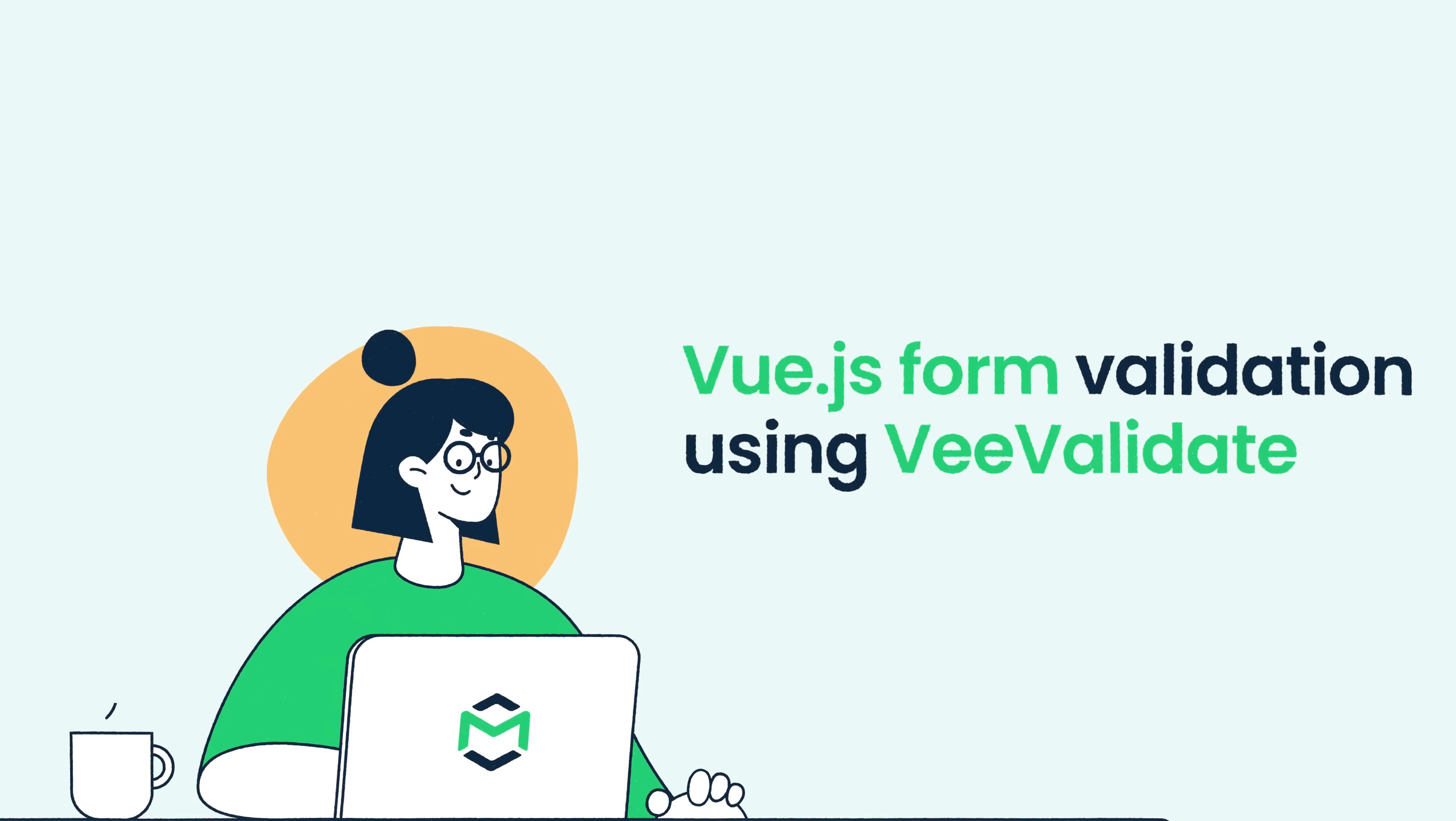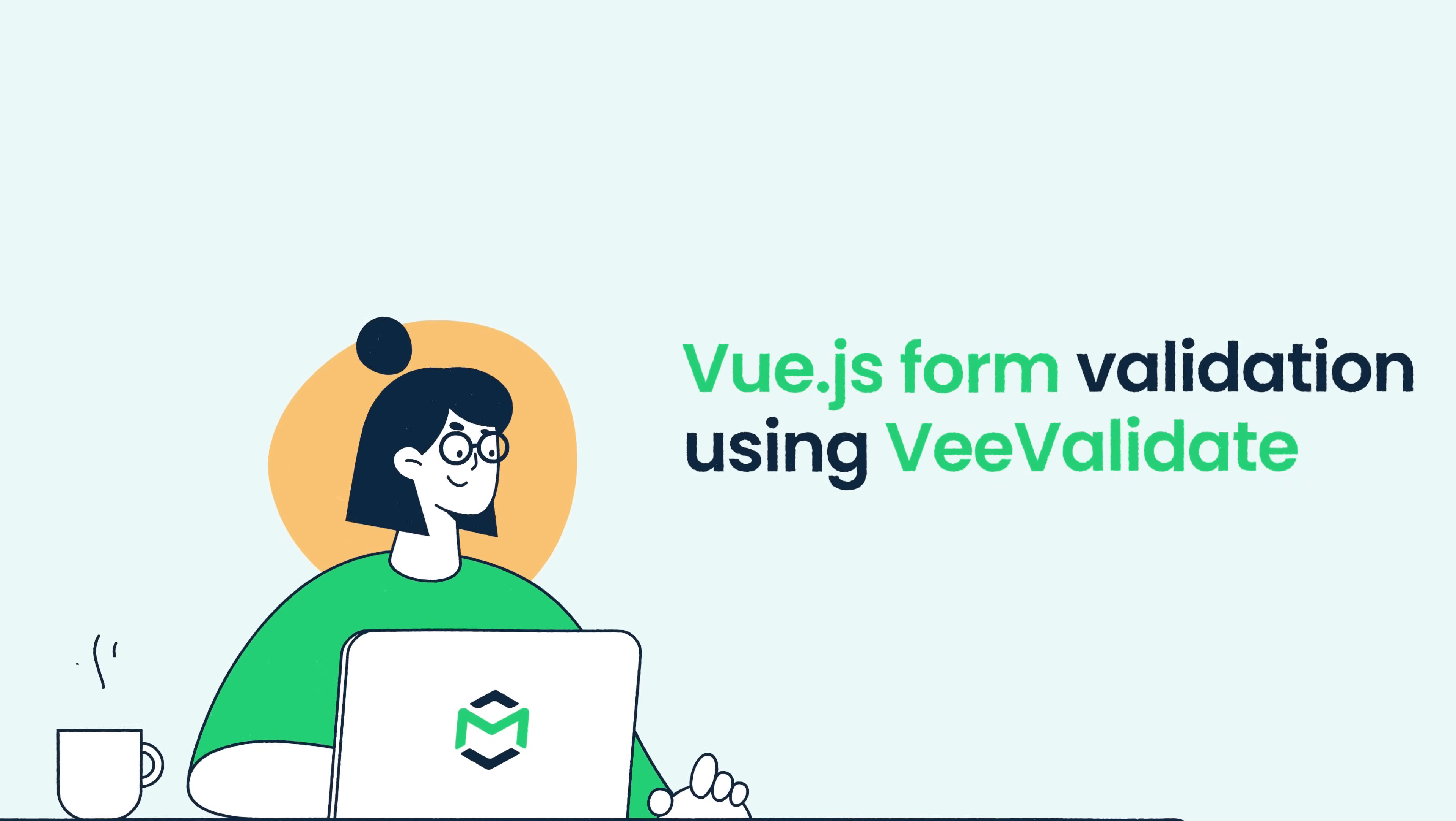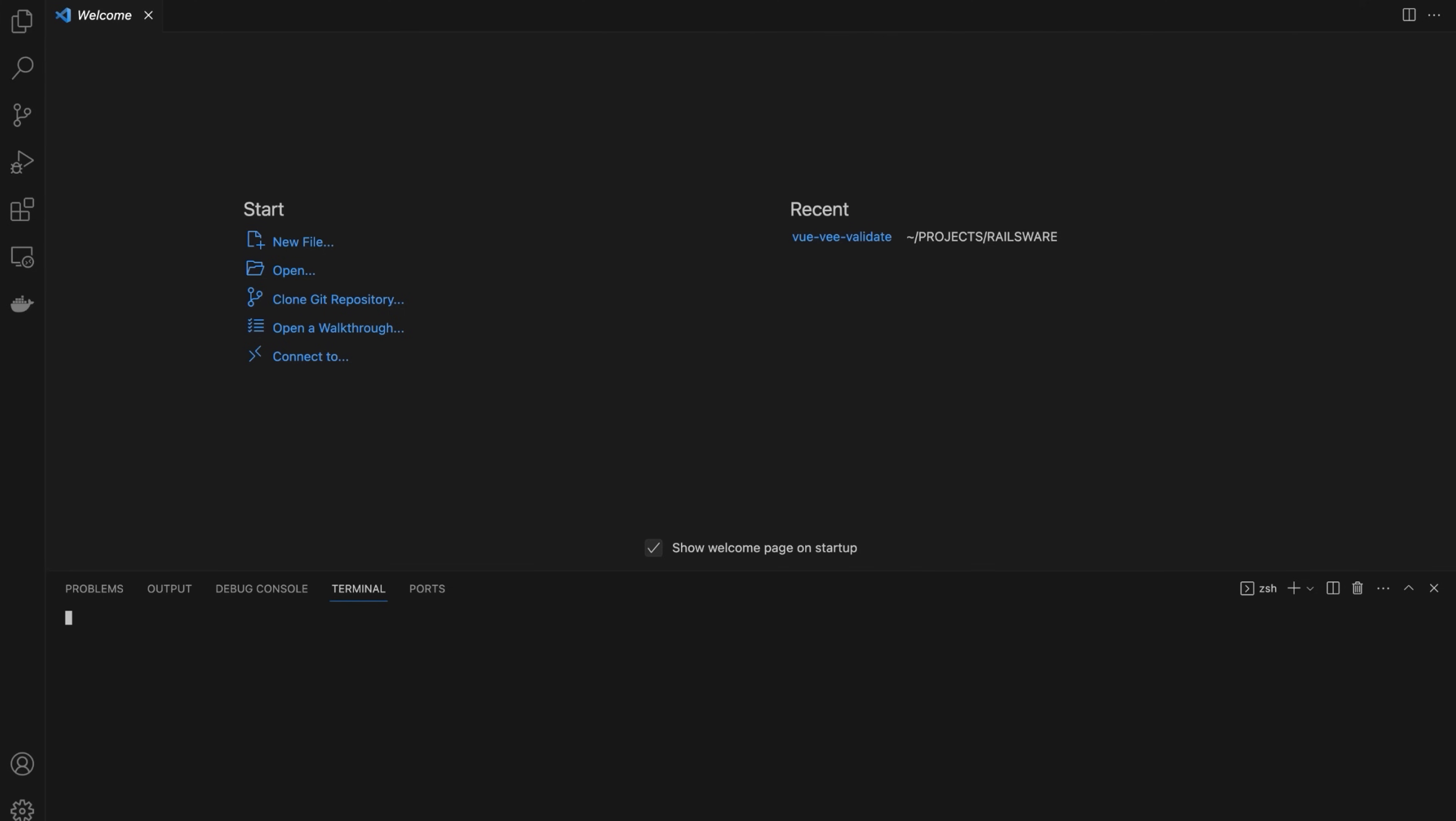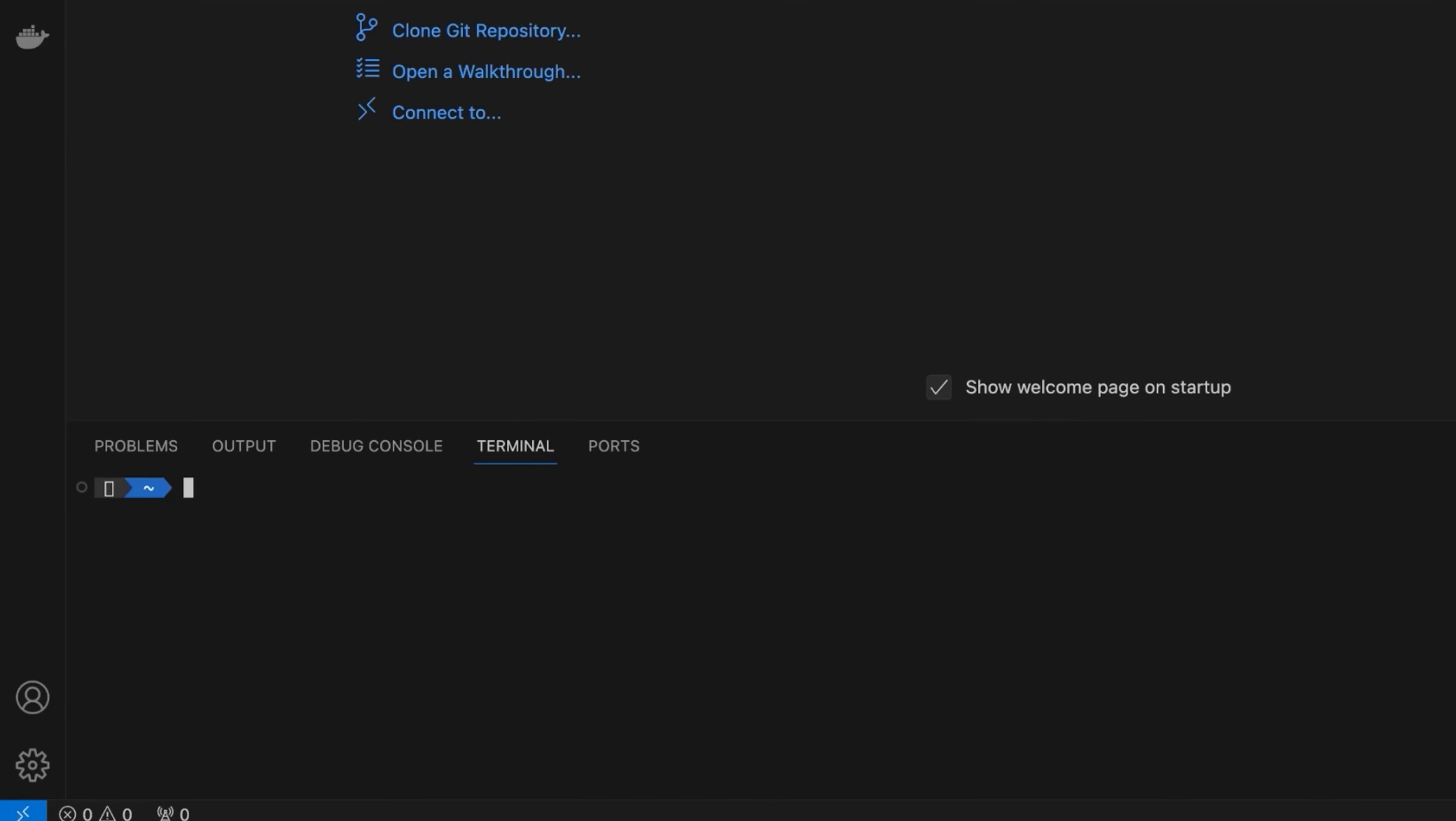Hello and welcome to MailTrap videos where we explore the world of emails. Let's start by creating a new Vue.js project. Browse to the location where you want to generate the project and run the npm create view at latest command.